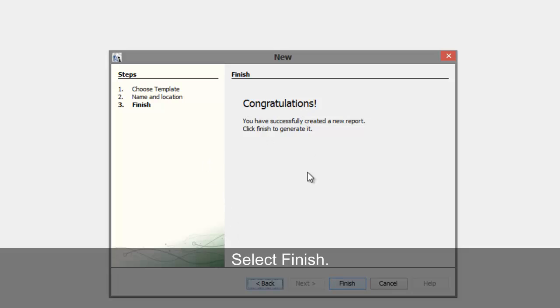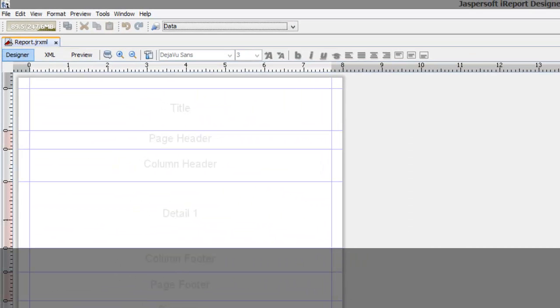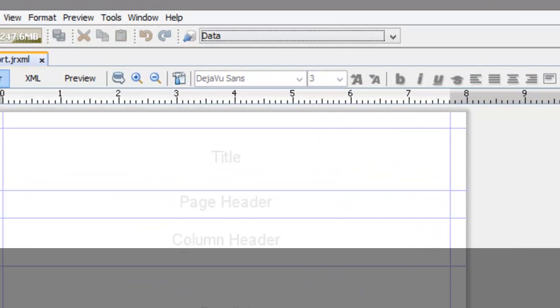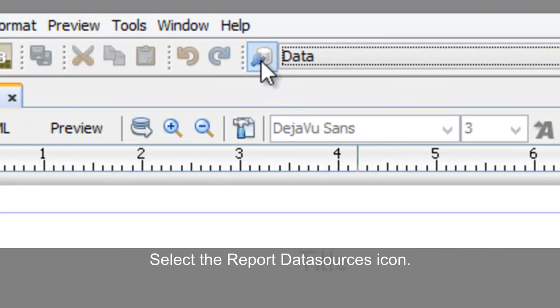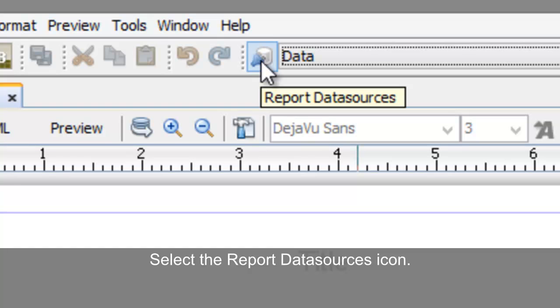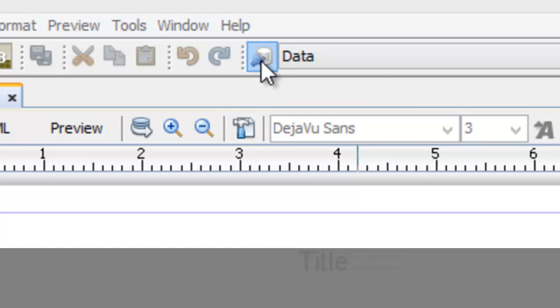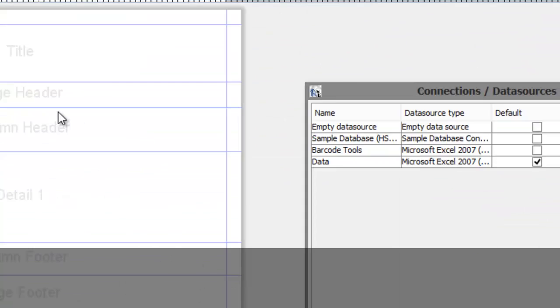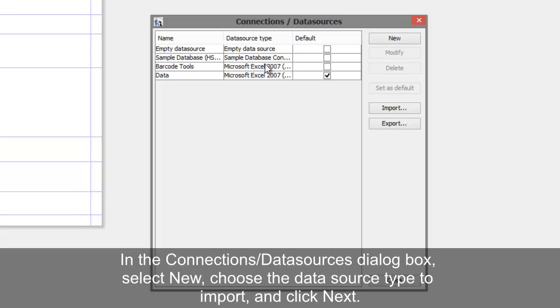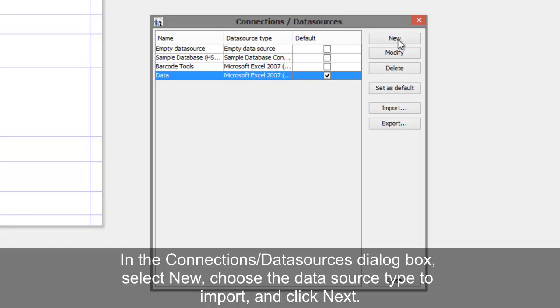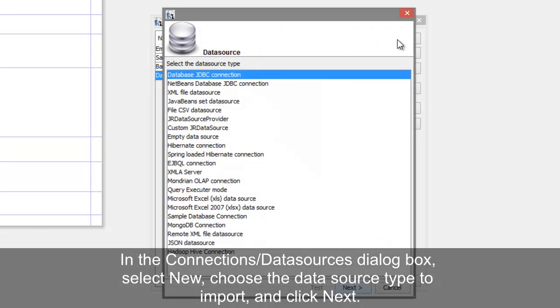Select Finish. Select the Report Data Sources icon. In the Connections Data Sources dialog box, select New.